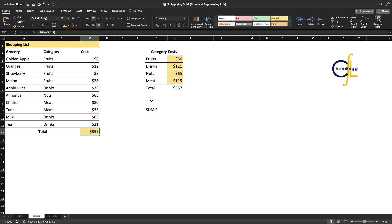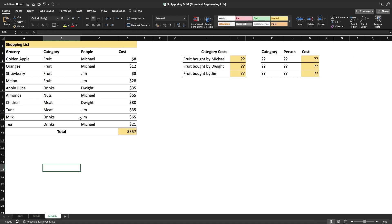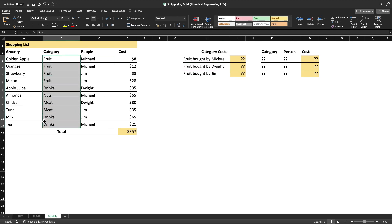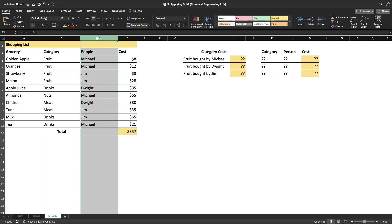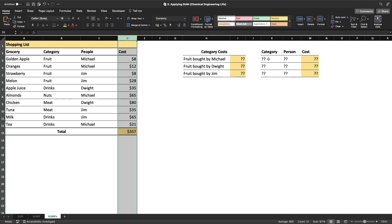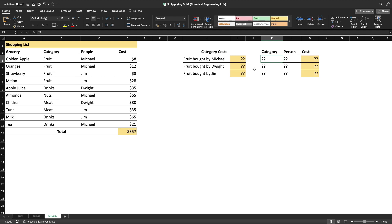Now let's make it more complicated. What if instead of only one category, you have an additional column showing the people who bought the different items? Now you'd like to know how much money Michael spent on fruit, how much Dwight spent on fruit, and how much Jim spent on fruit. In the earlier example we had only one criteria, but now we have two — we want Excel to filter by category and also by person before calculating the sum.